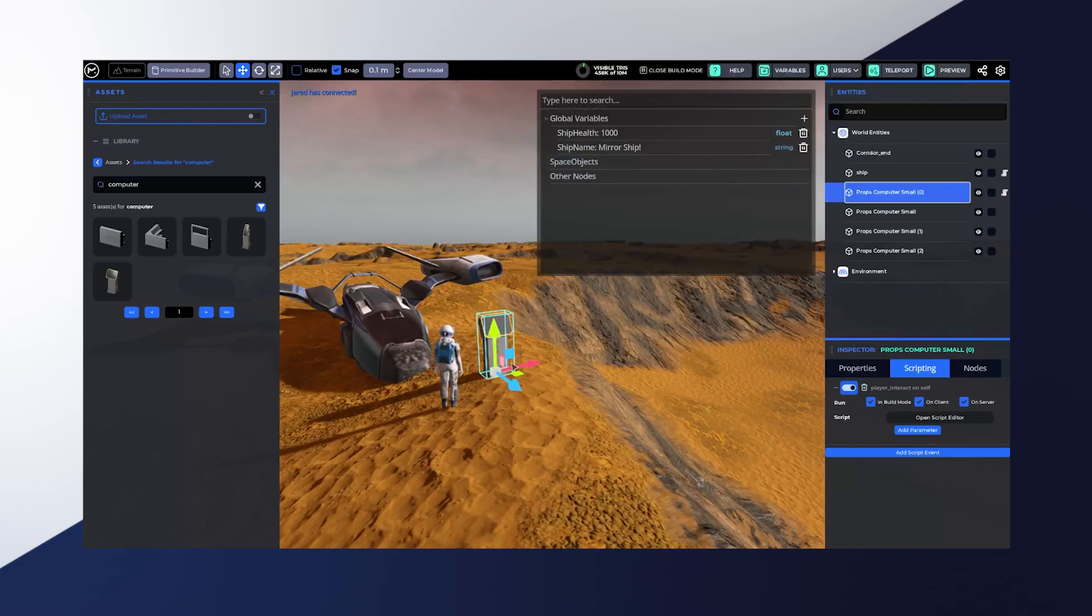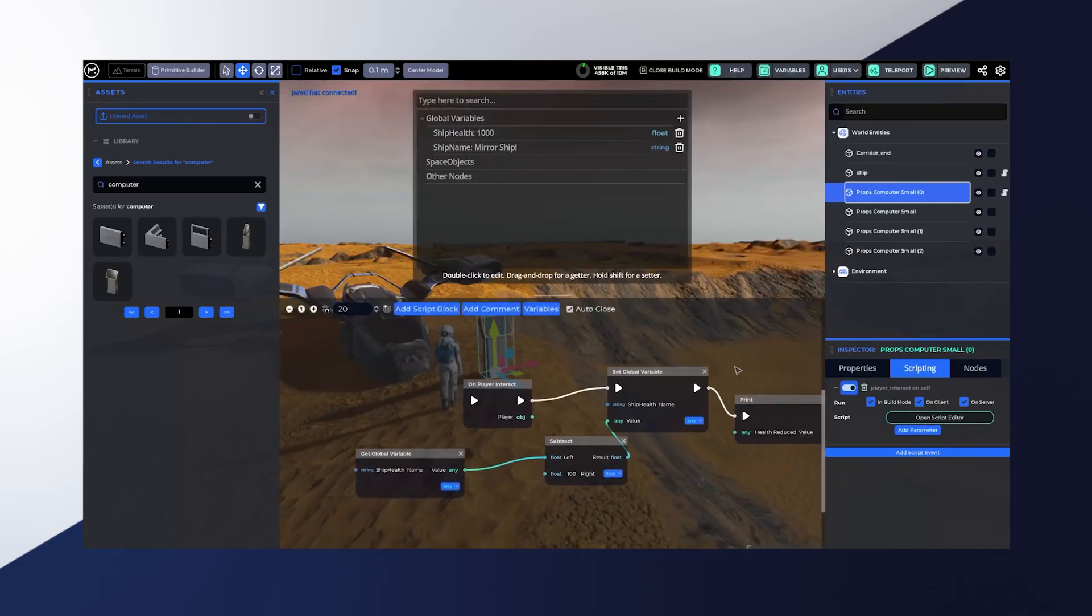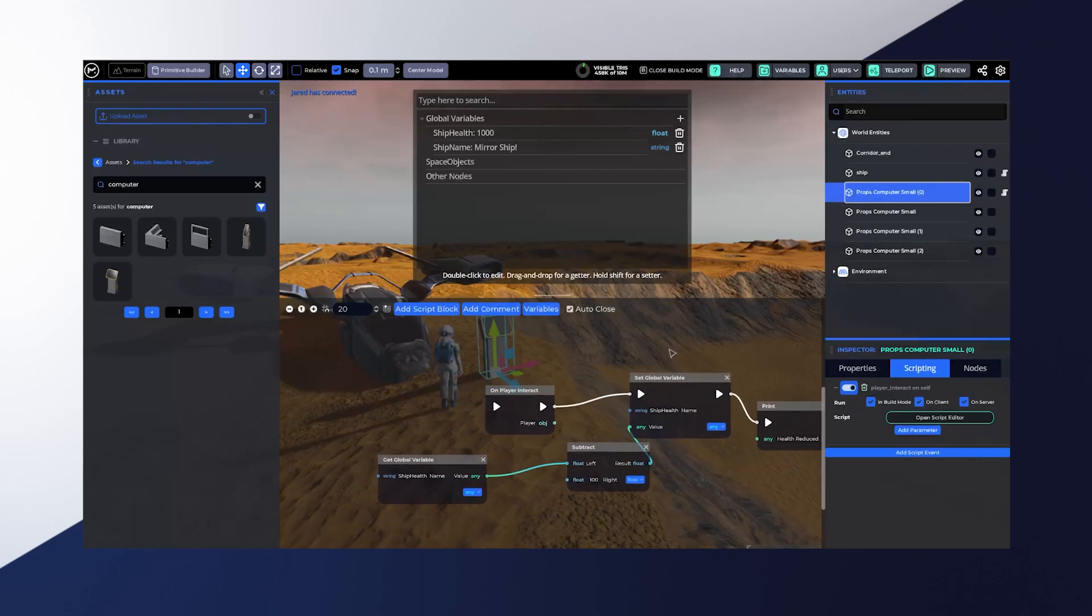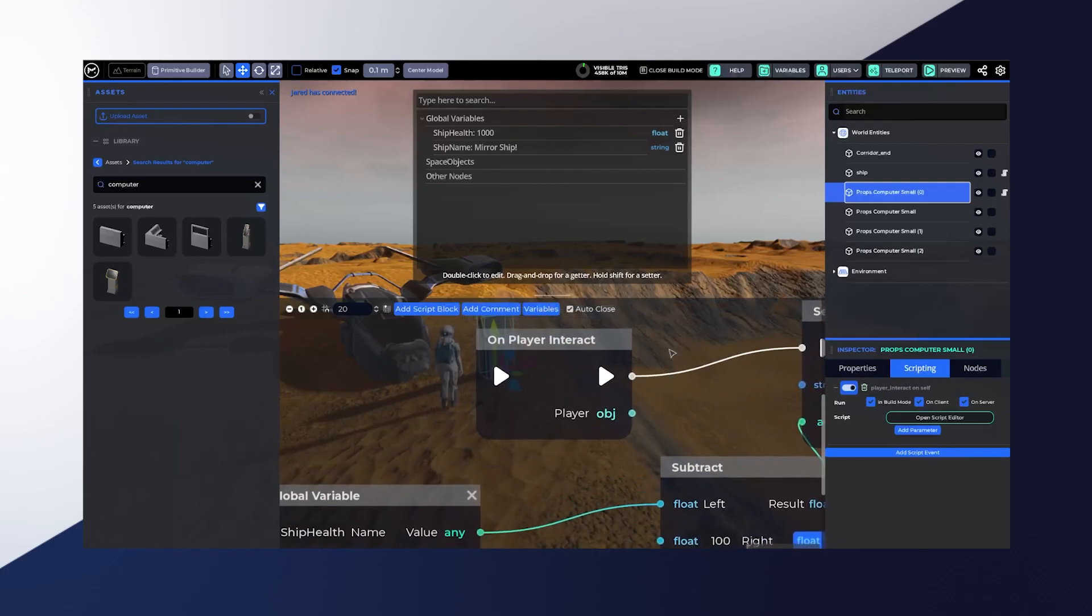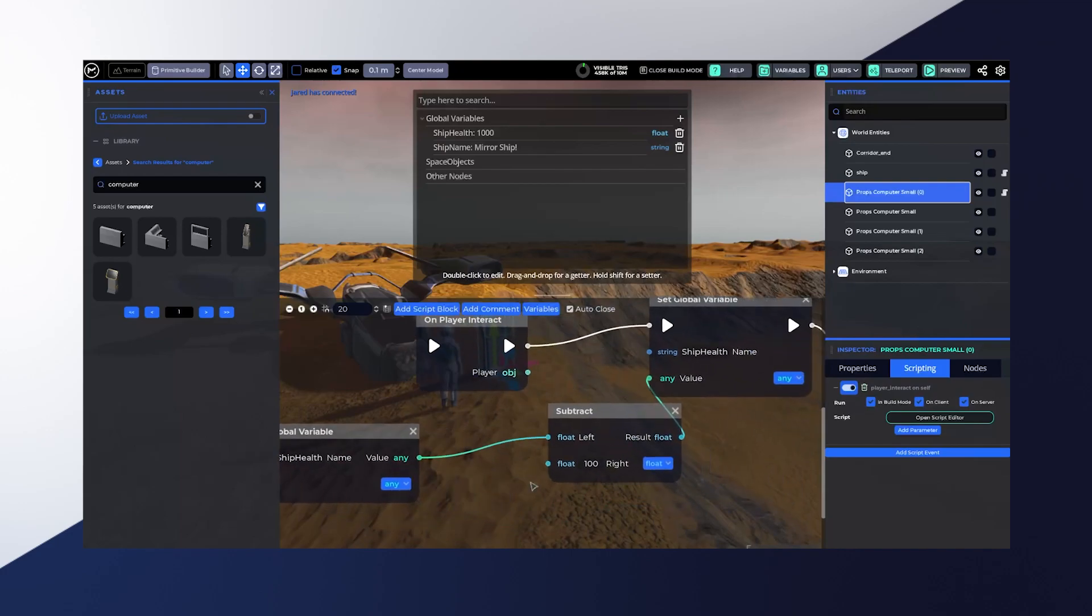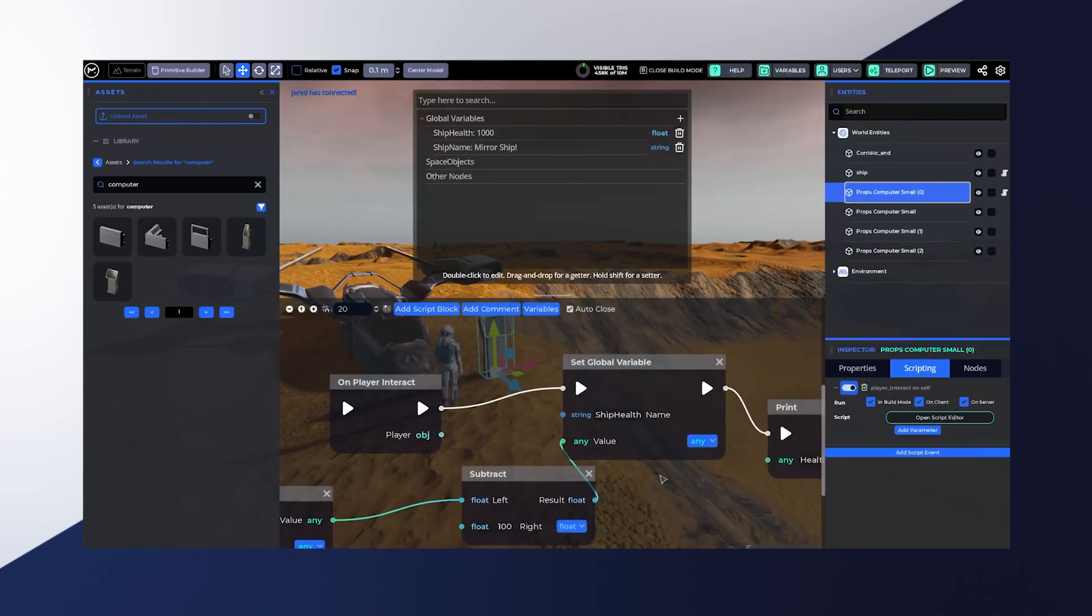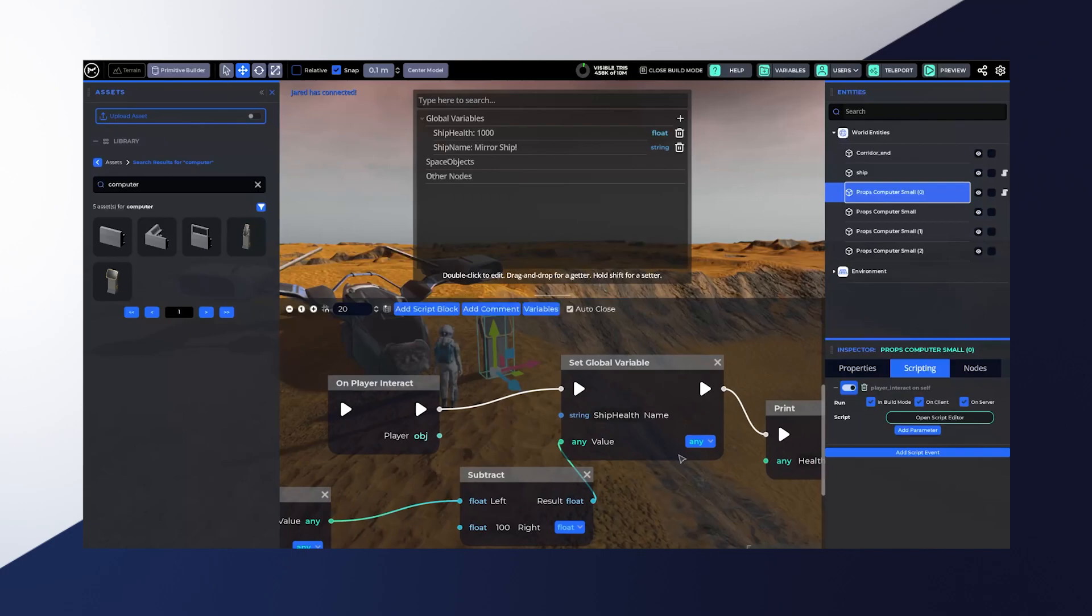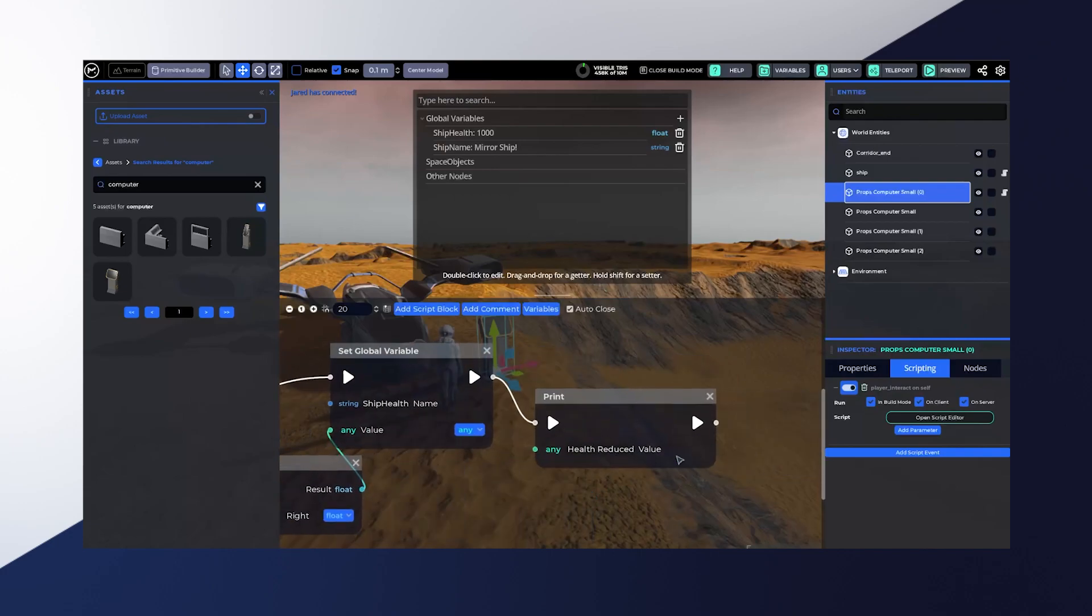So in this simple example, I add a ship health variable with a thousand and on player interact, I'm going to get that global variable. I'm going to subtract it, take a hundred out of it, then set that variable back to that value. So that'll subtract a hundred each time and then print that the health was reduced. And that's just when I'm interacting with this control panel that's selected right now.